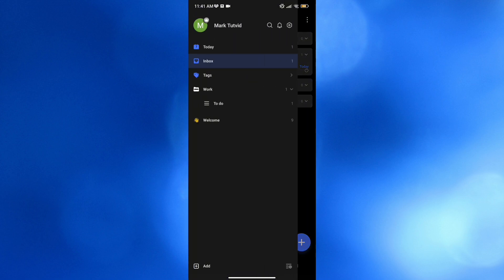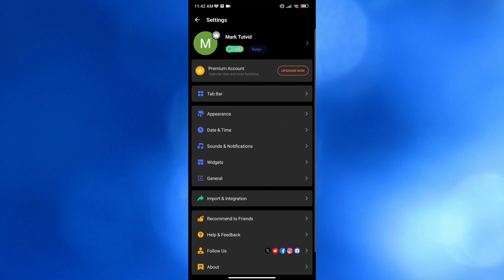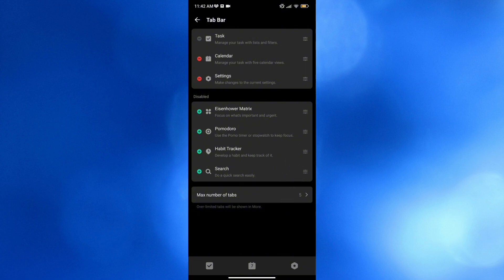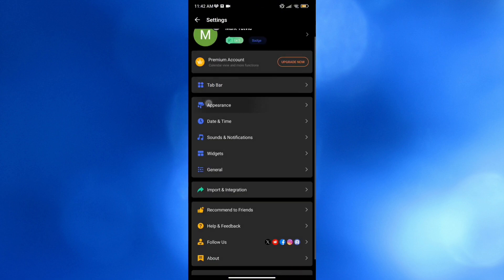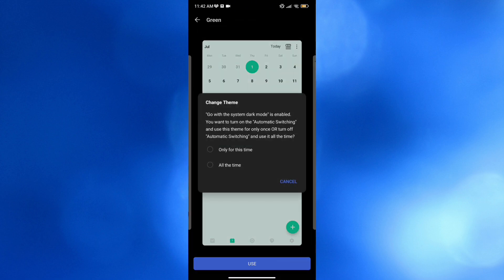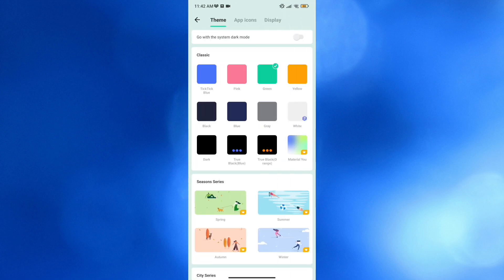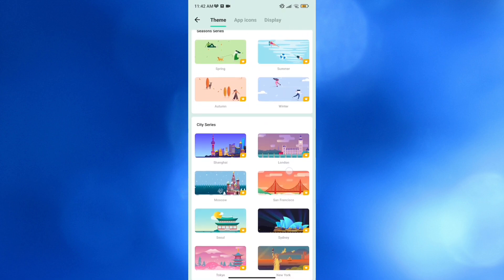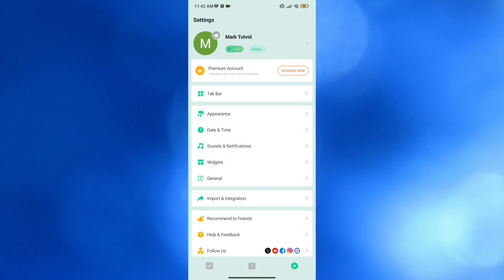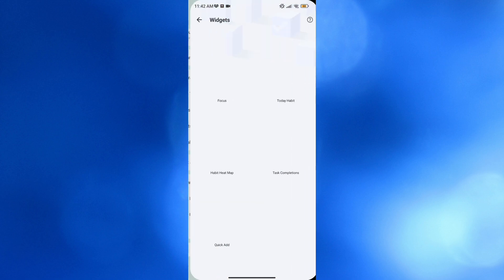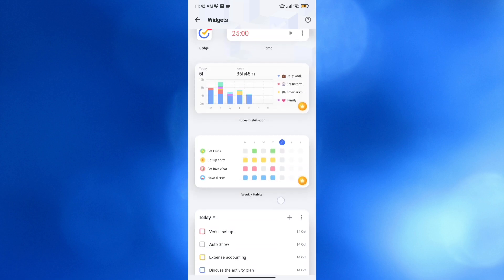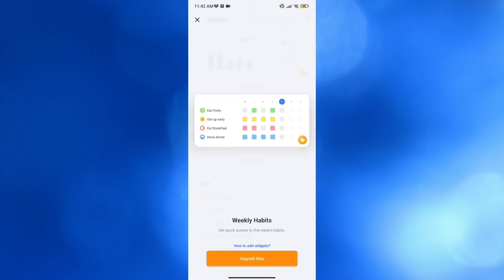Moving on, you can also navigate the Settings option. By clicking the top bar, you can enable or disable options such as tasks, calendar, settings, and more. Under Appearance, you can choose your theme — for instance, I'm going to choose the green color and click Use, then select 'Only for this time' or 'All the time.' The theme will now change to green. From here, you can also navigate widgets such as Pomodoro, Focus the Day, Habit, Task Completions, and Focus Distribution, though some require an upgraded account.